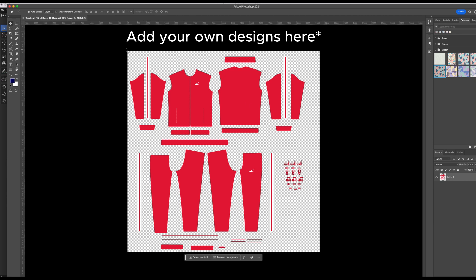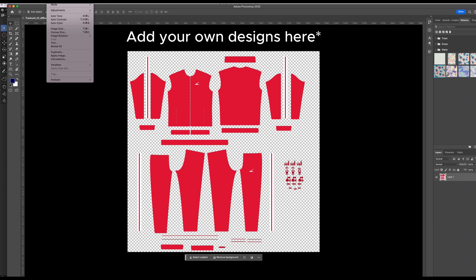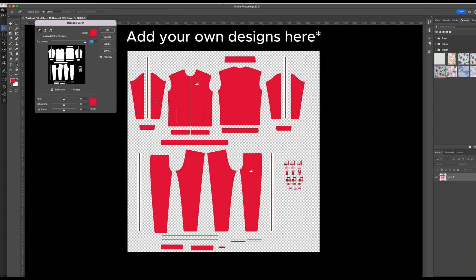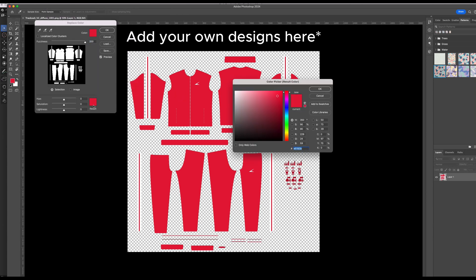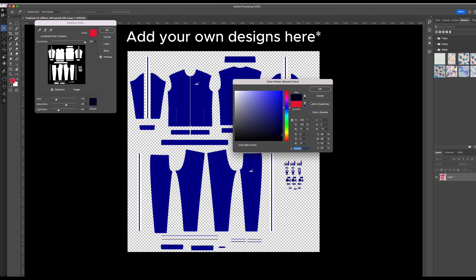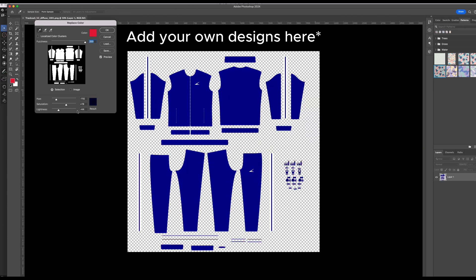So as a quick example, I'm just going to change the colors. So I'm going to go to adjustments, replace color. I'm going to change that to a dark blue color. I'm going to adjust the lightness. Press OK.